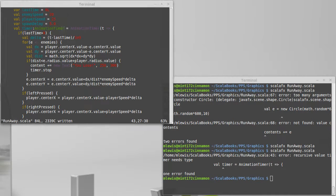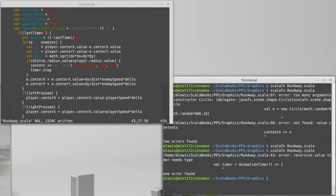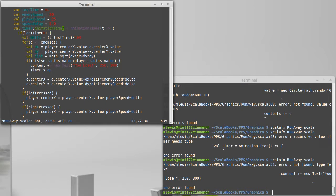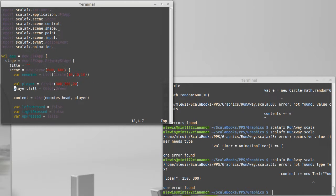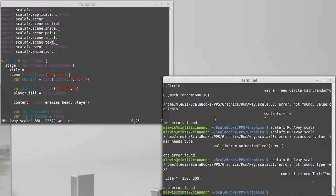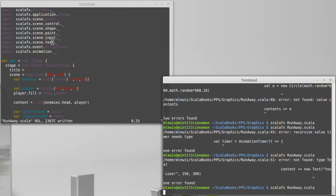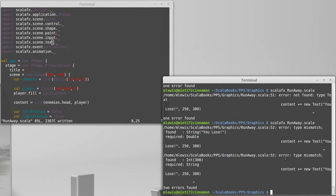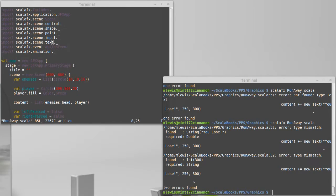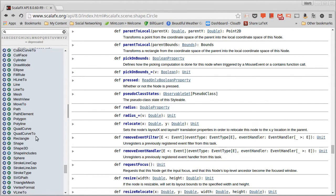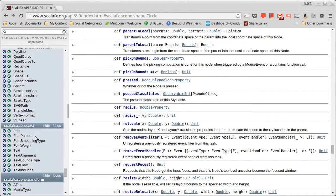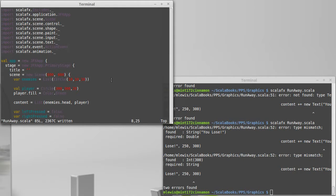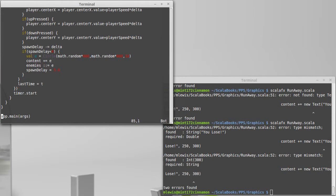And I don't have my text imported. It is in the package called text. And we'll see if I have the right arguments for it as well. Nope. Type mismatch required string. So let's go look in the API at how we need to build a text. Double double string as opposed to I have string double double.